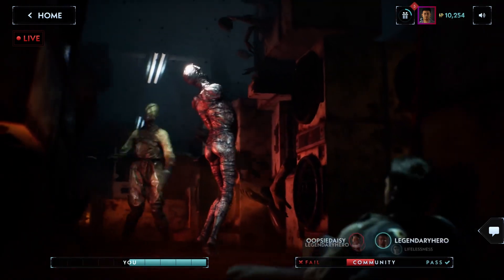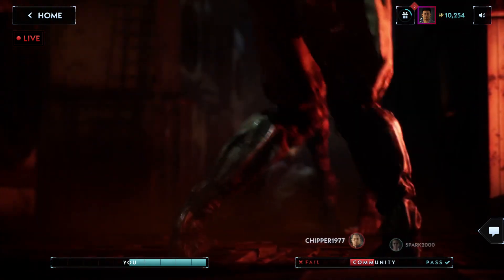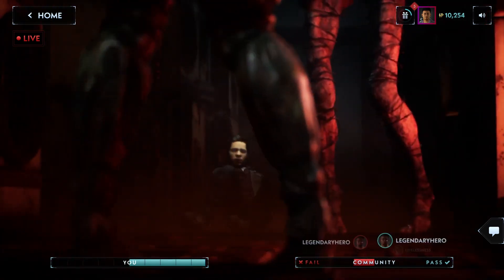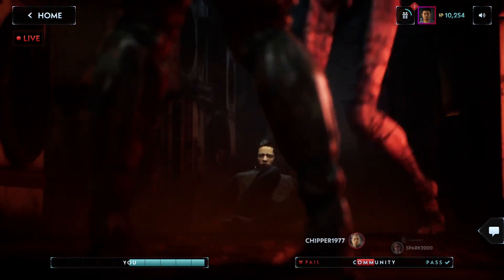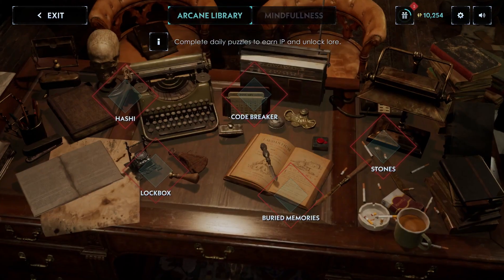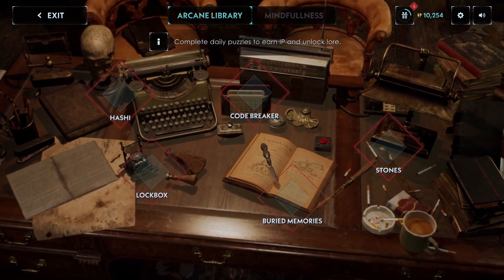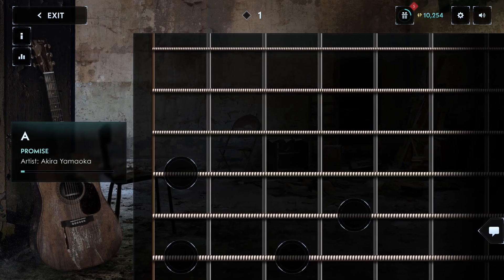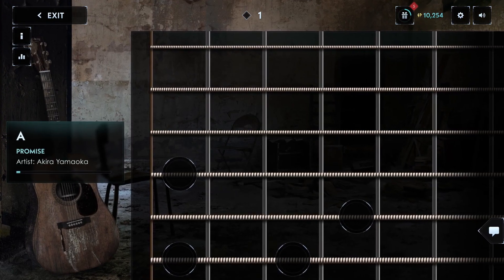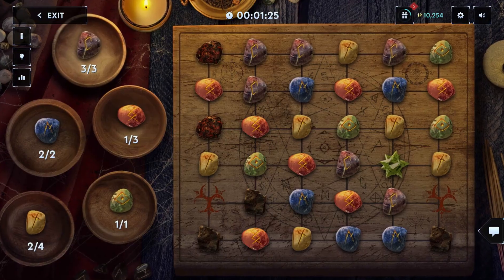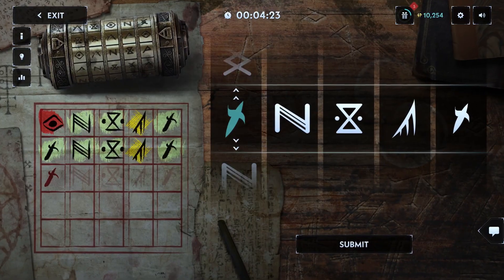These endurance scenes are one of the best places to earn large amounts of influence points, but you can also solve puzzles to get IP. Each day there are new puzzles to solve, and some will unlock lore or other bonuses.